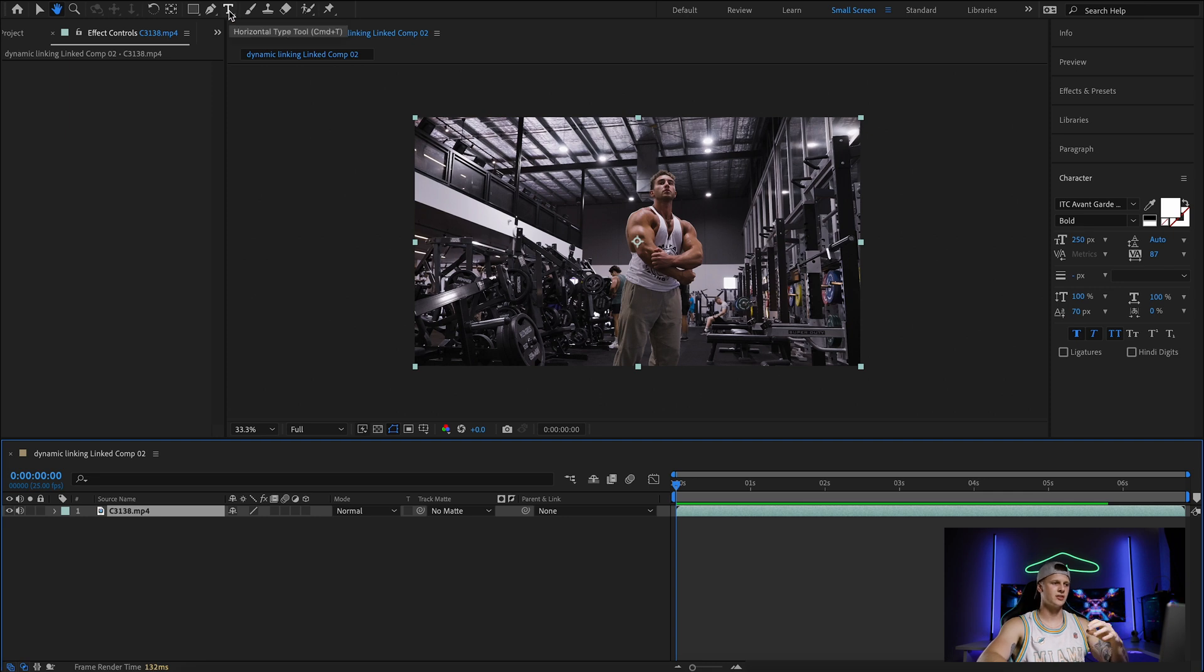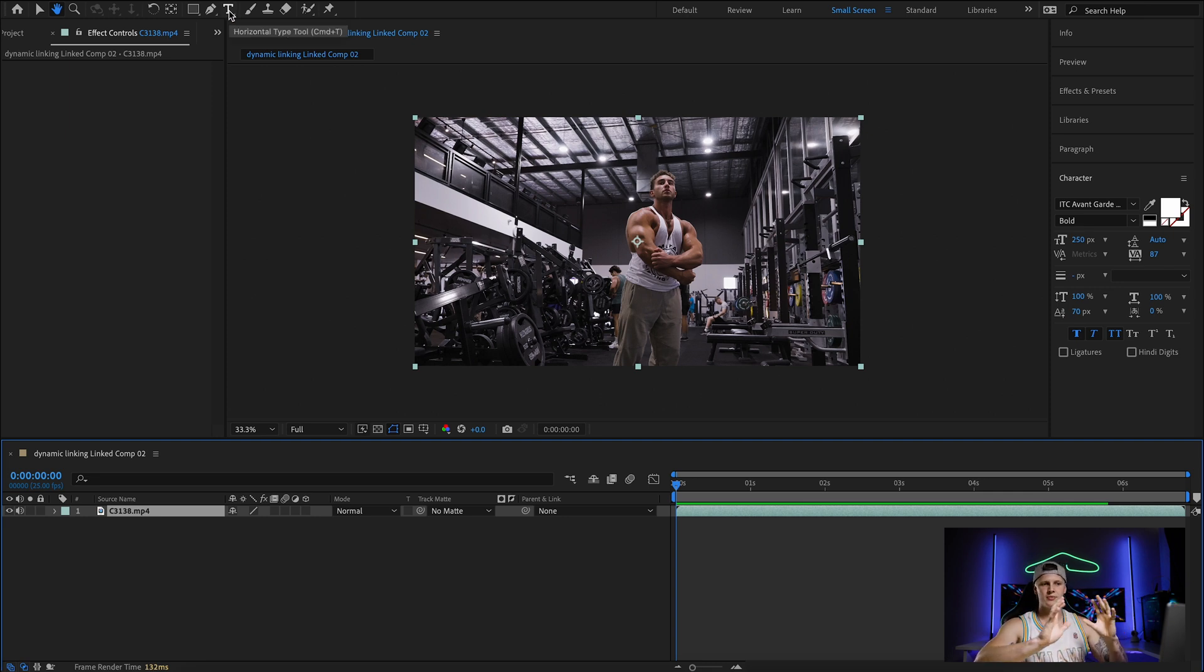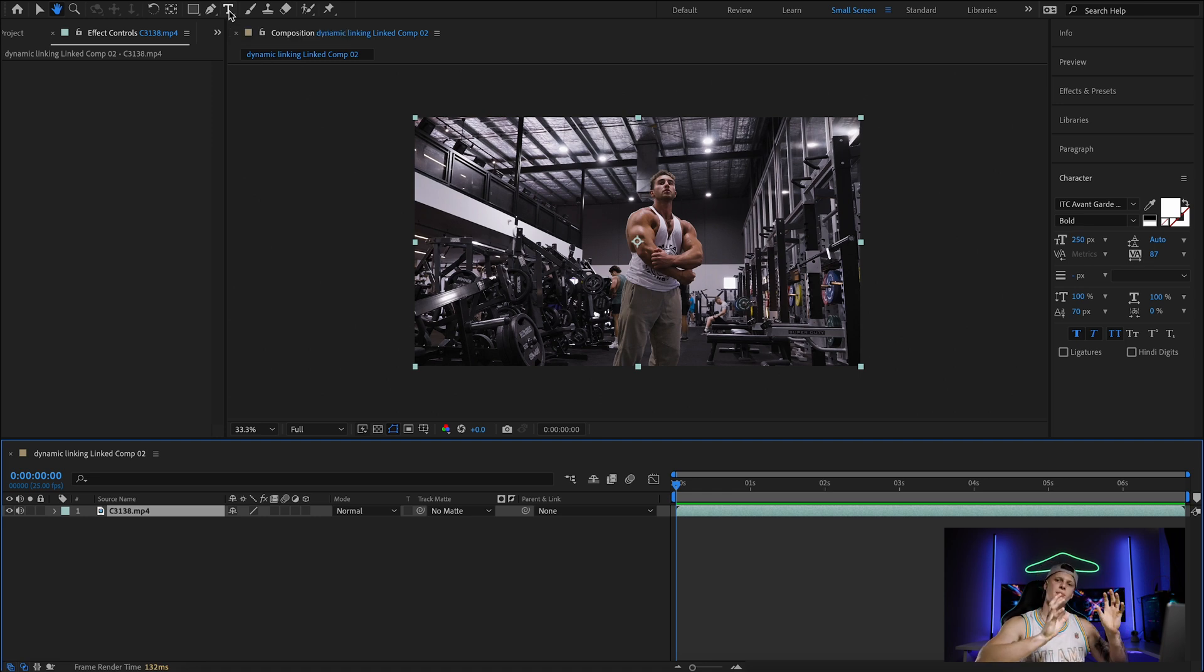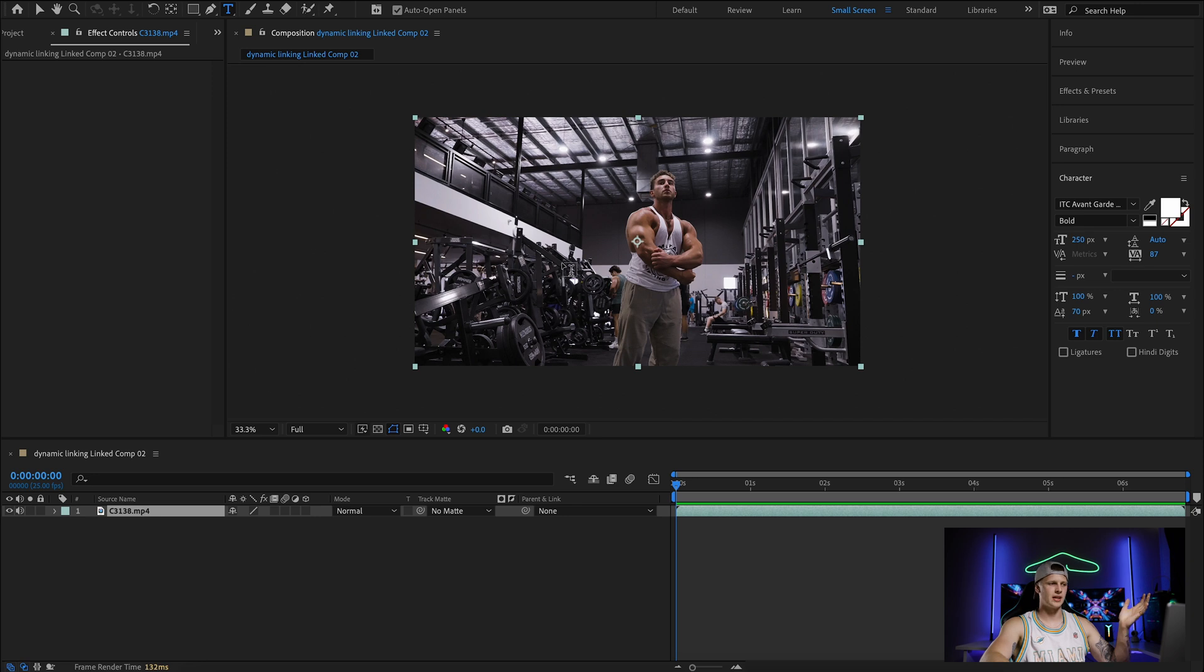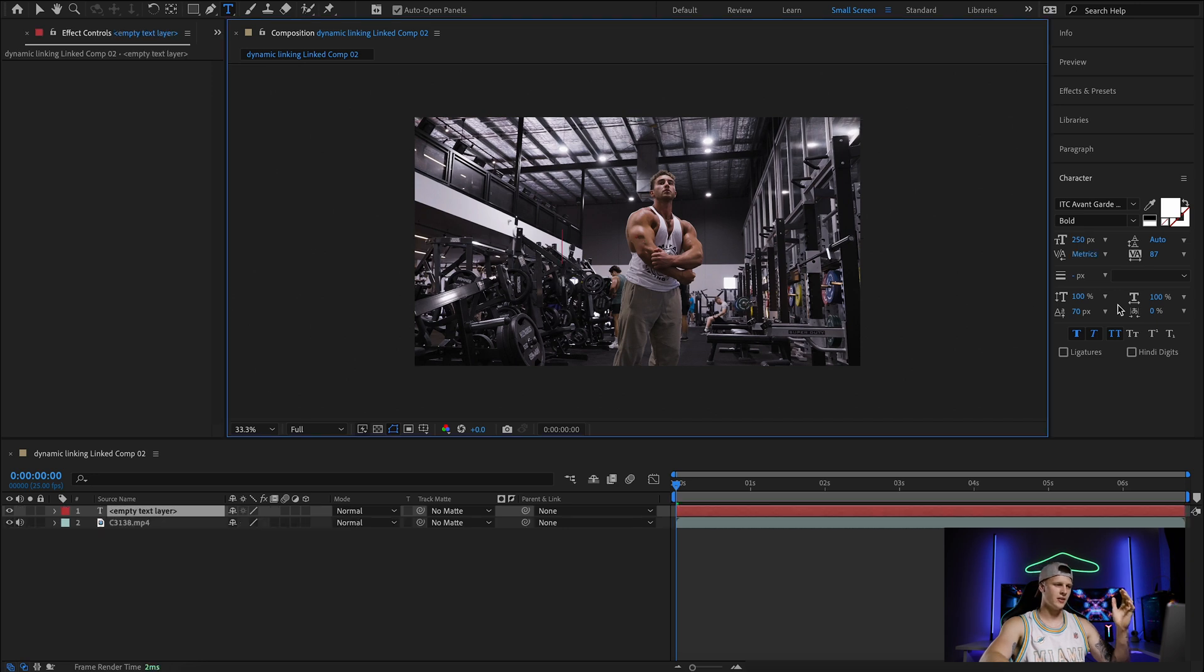That you want to do in After Effects. So for example, I'm just going to add some text. You can also do anything, you can add lightning, you can do any effect you want in After Effects and then transfer it back over to Premiere, but I'm just going to show you an example with text.